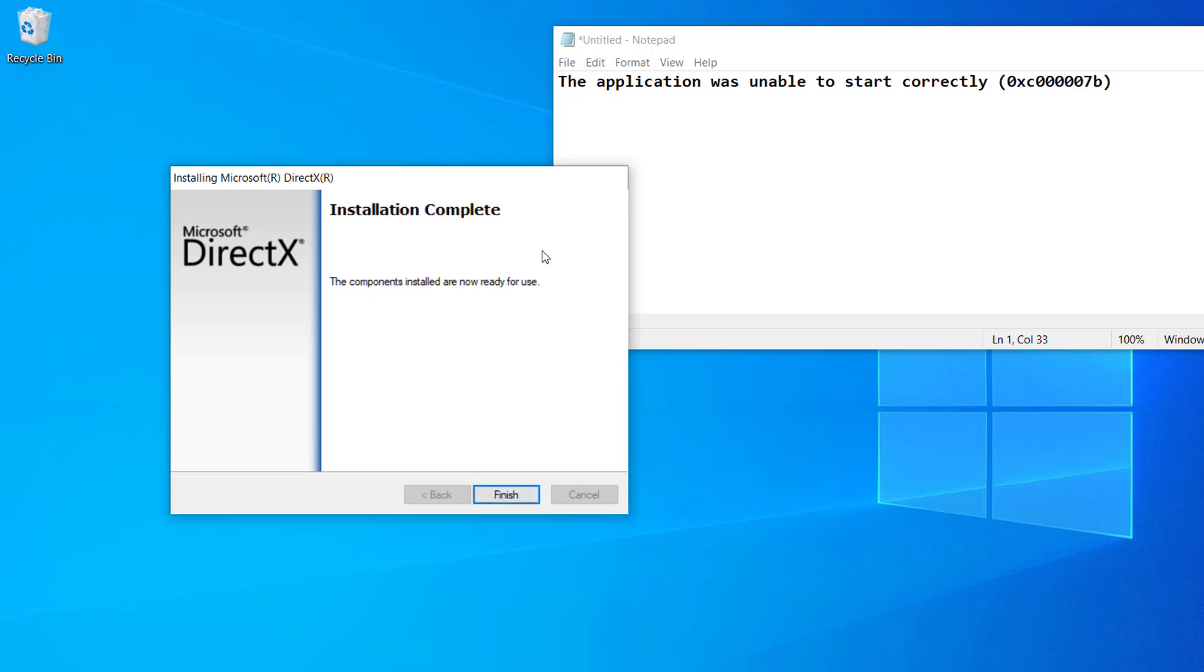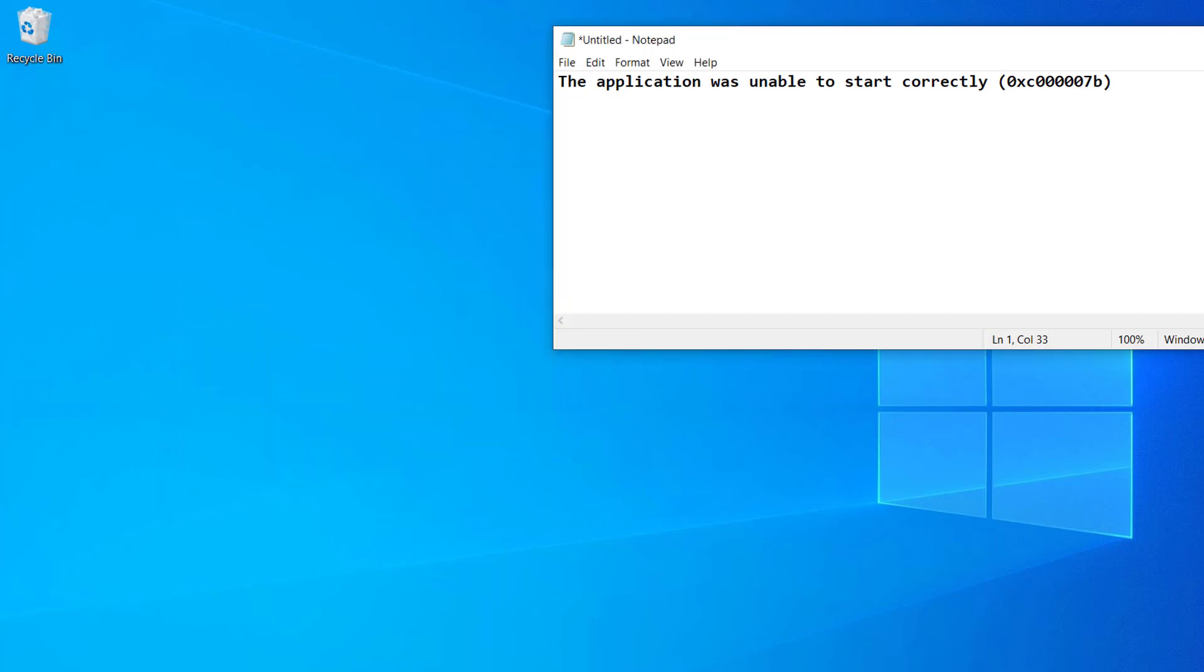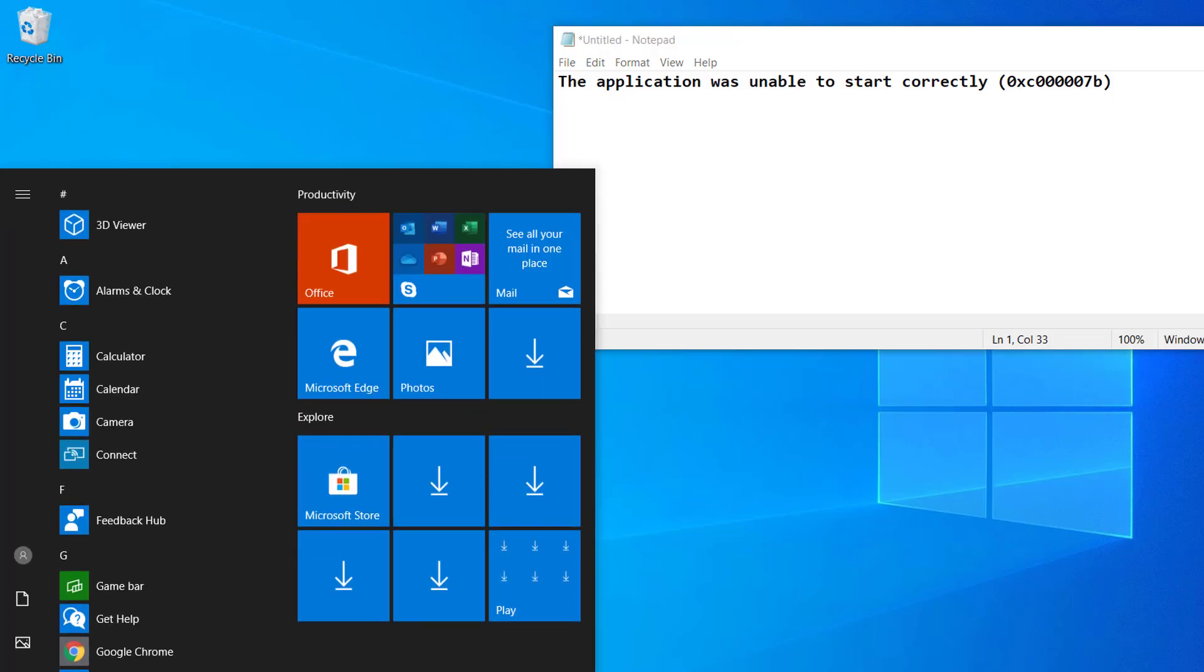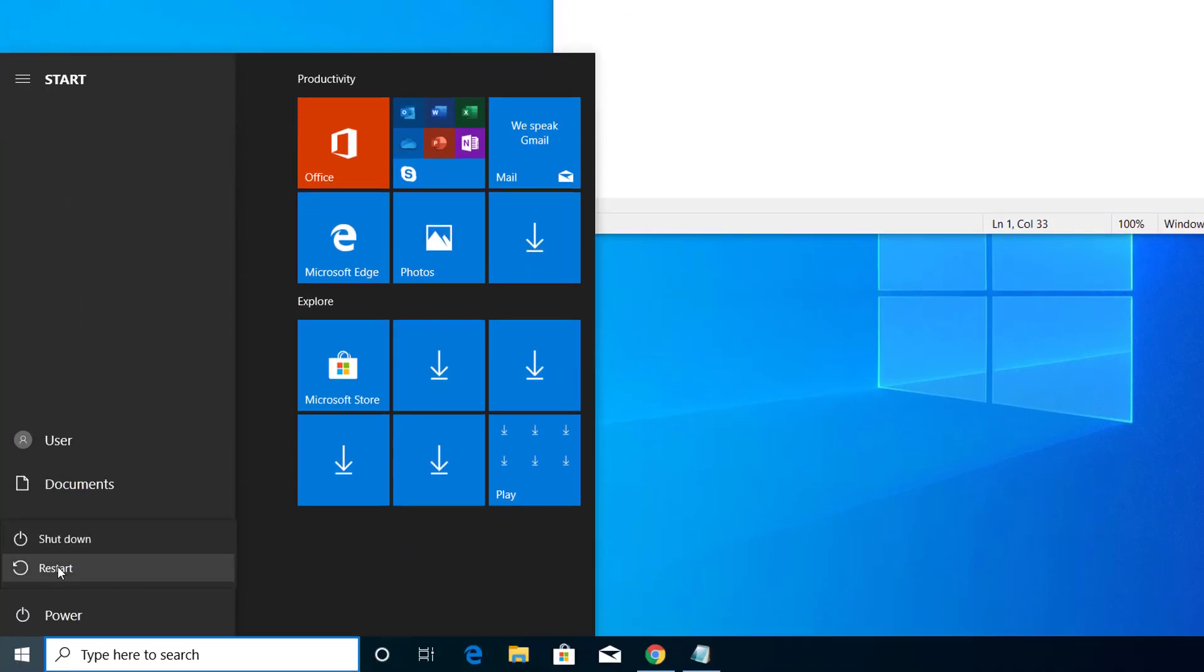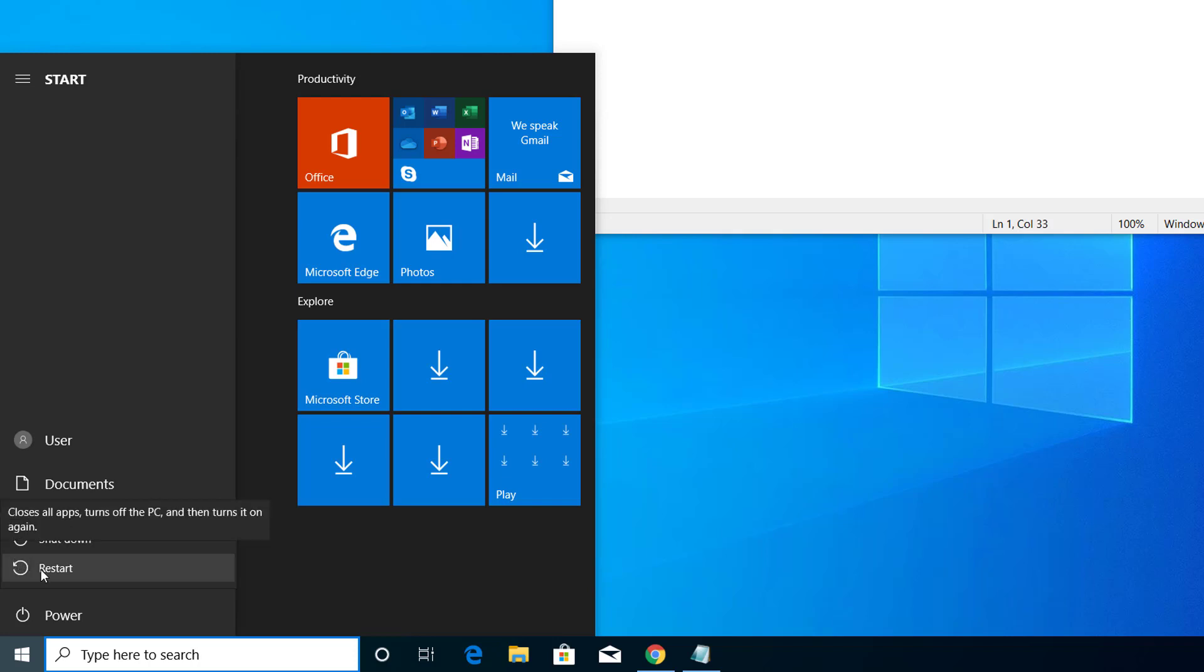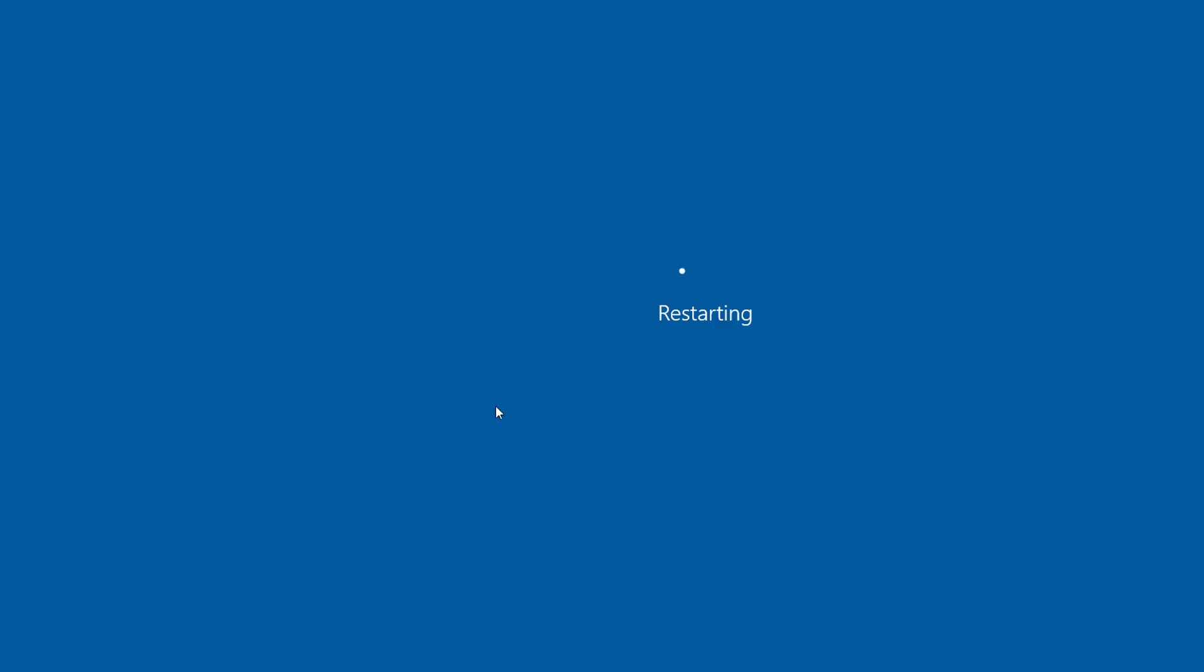Now the installation has completed, so click on Finish and restart your computer. So after you restart your computer, you can try to open the application again and it should start without any error.